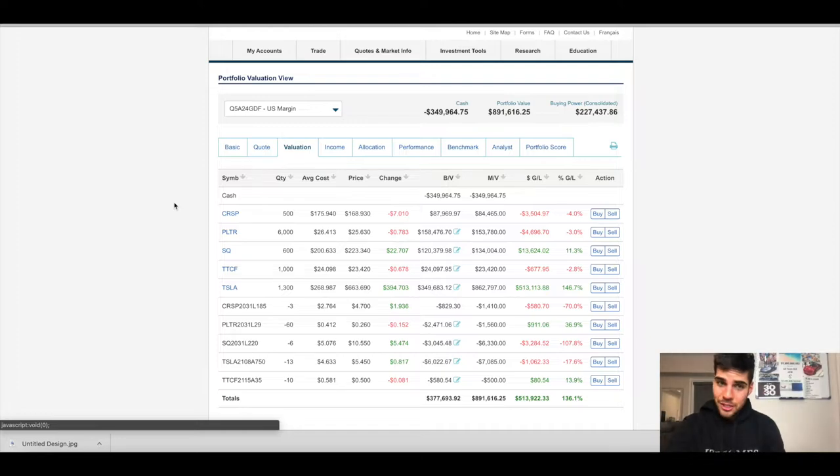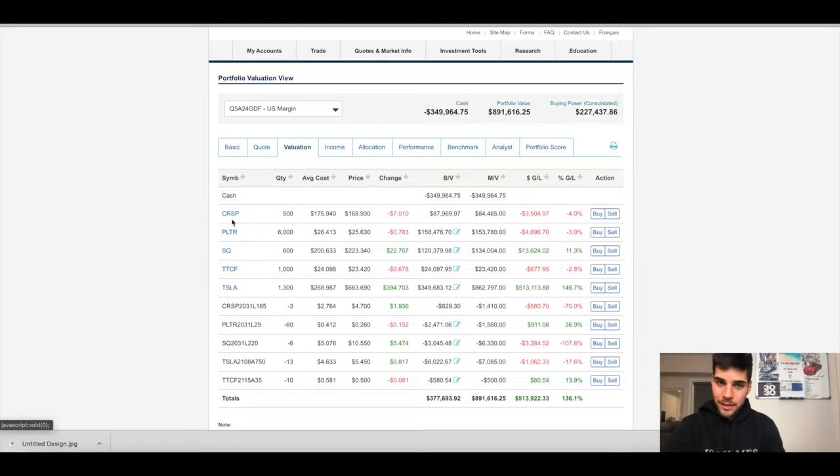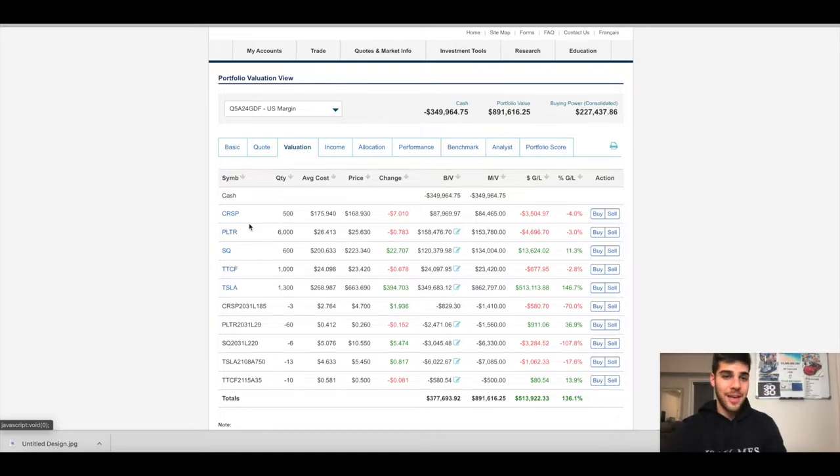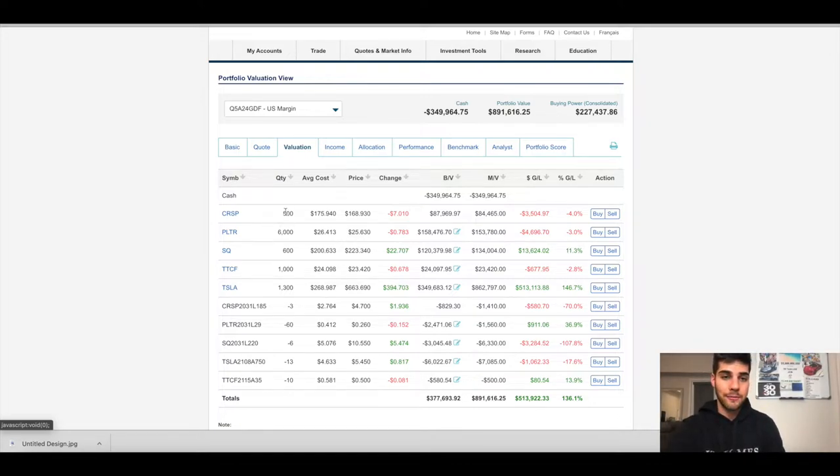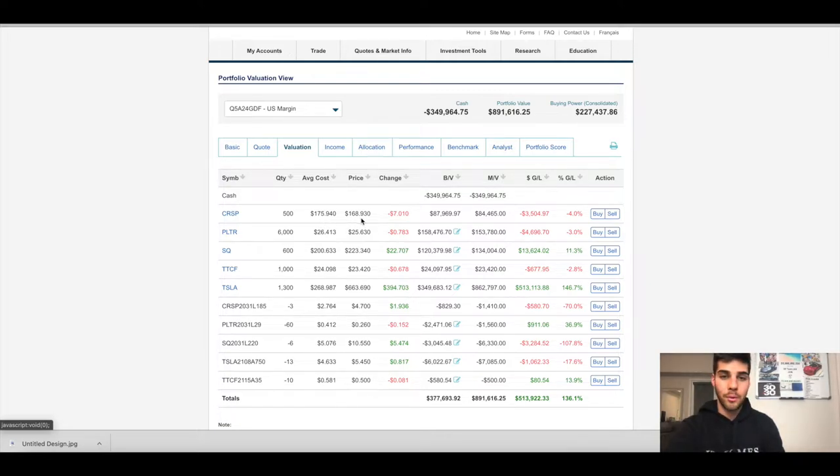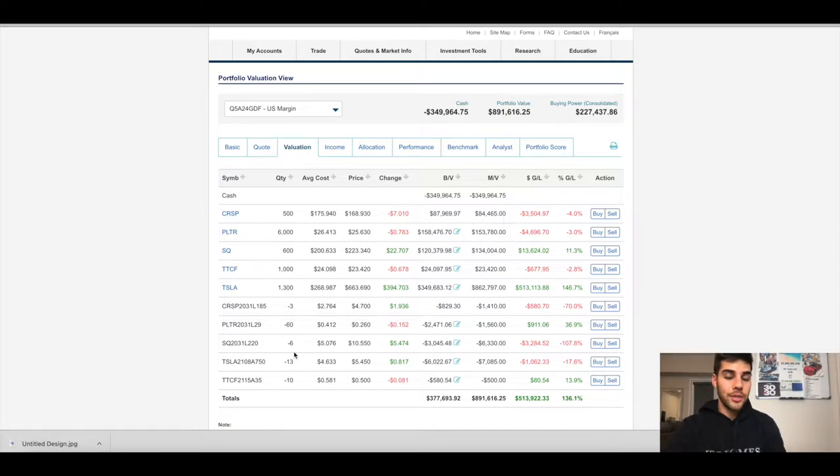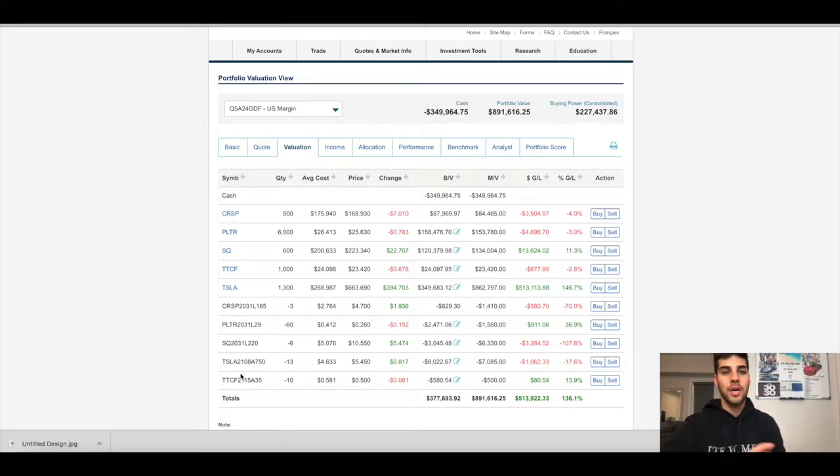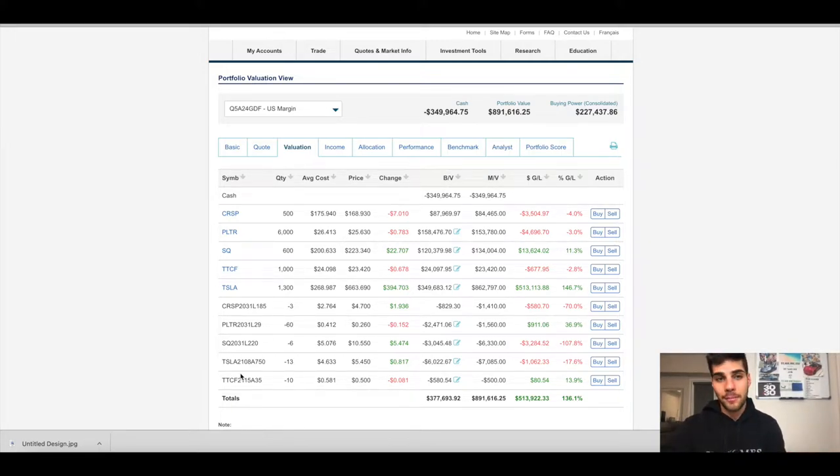We added a new position in CRISPR today. I bought some at about $176, saw it sold off, added more to my position. So now we have 500 shares at an average cost basis of 179.4. Current price is 168.9. Market value is 84,000 US. This is my US margin account. We're not gonna be taking a look at my TFSA or my RRSP. We're just gonna look at the trades I have in my US margin account.